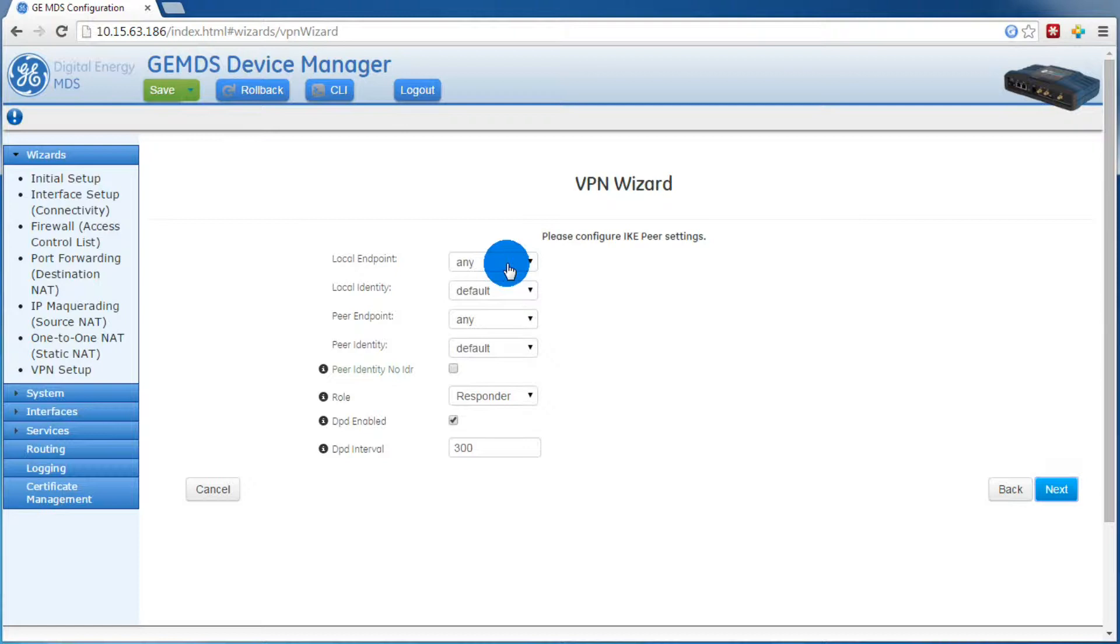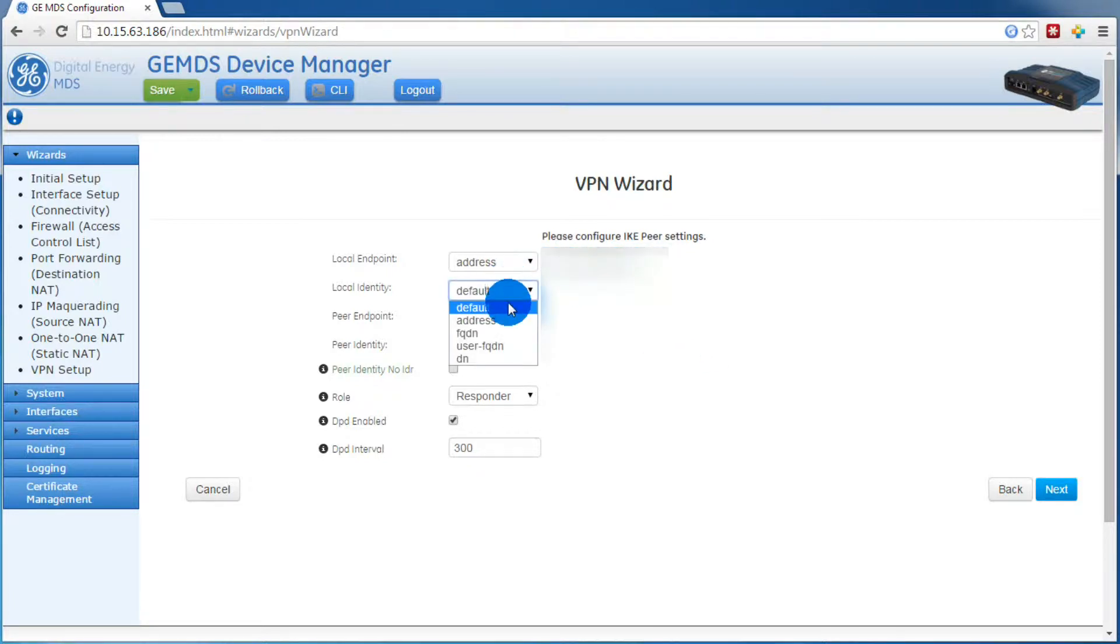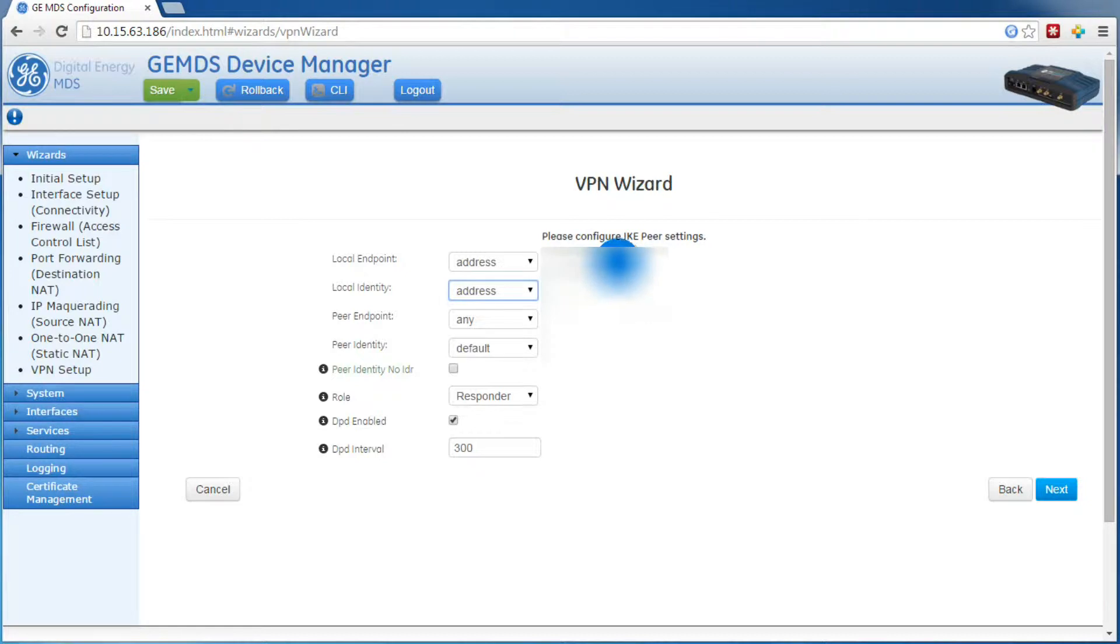For the local endpoint address, you'll want to put in your cell IP address. This will be the same for the local identity.